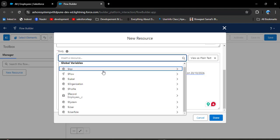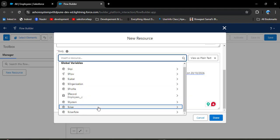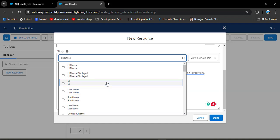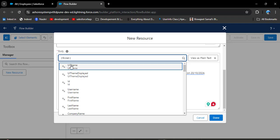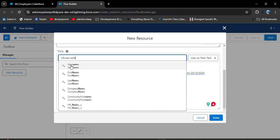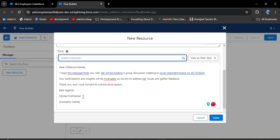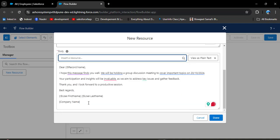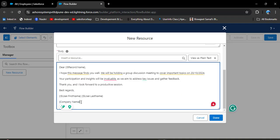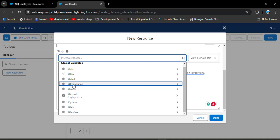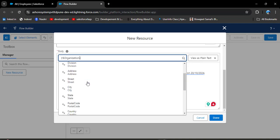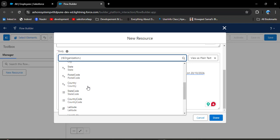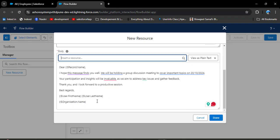At the end of the email in the best regards section, we also need to provide a dynamic value for who is sending the email. Click Insert Resource, scroll down to User, and select User First Name and Last Name. Then for the company name, click Insert Resource again, select Organization, and then select the Organization Name field. In this way we can create a dynamic email template in Salesforce flow. Click Done.